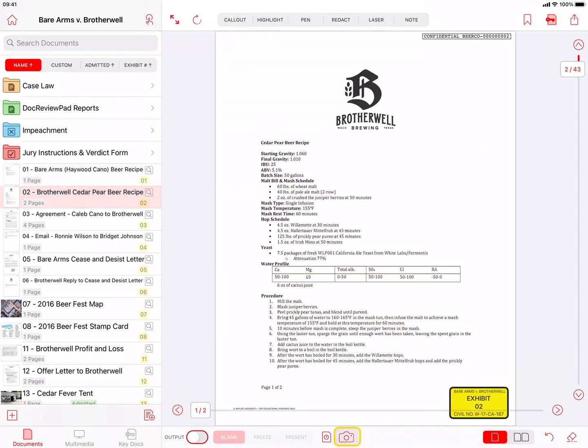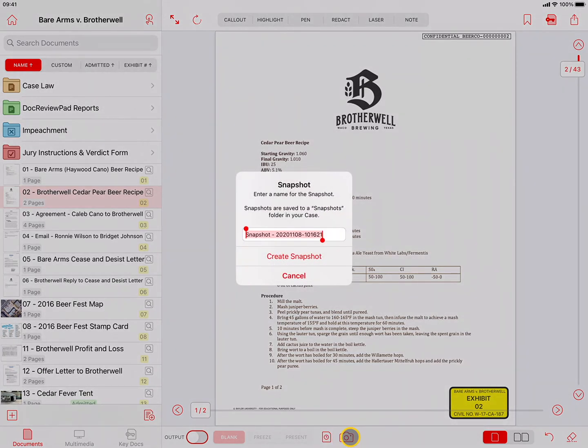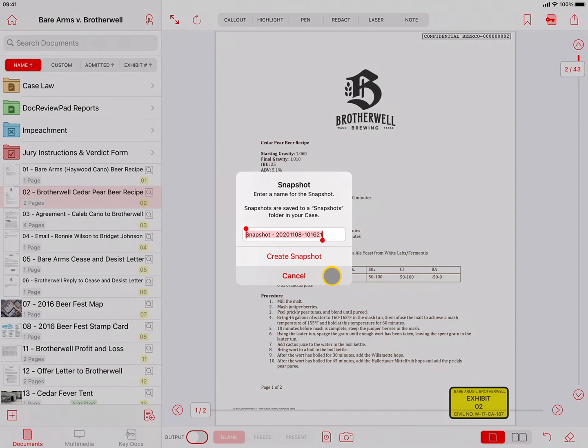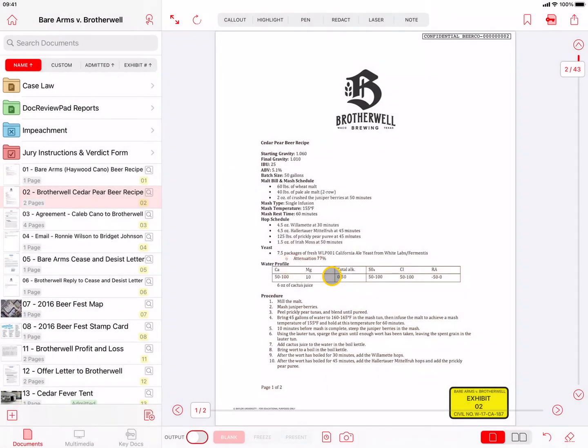Moving across the bottom of the screen, next we have the Snapshot button, which will create a snapshot of the contents of the preview window, including any callouts or annotations. You can have a custom name for each snapshot, and TrialPad will automatically place it in a Snapshots folder. Snapshots are useful to create an image of a document with a callout or highlight that you may want to incorporate into a Word file for a motion or use in a separate PowerPoint presentation.